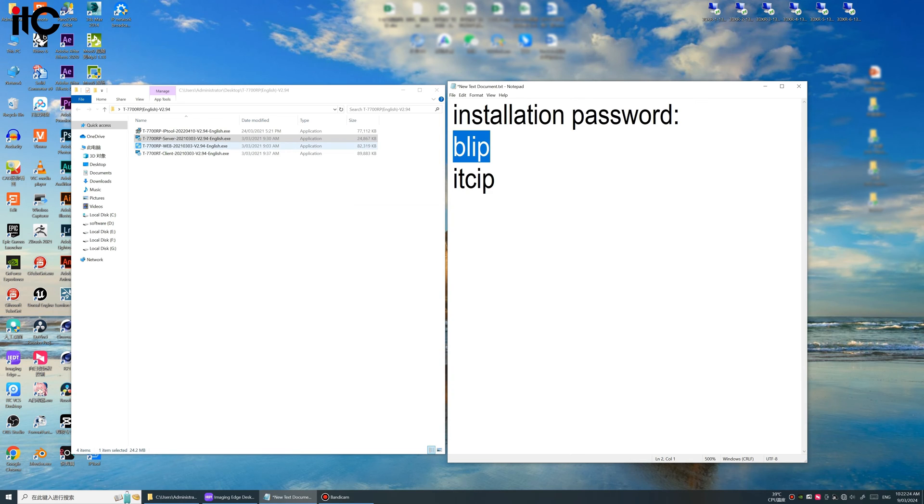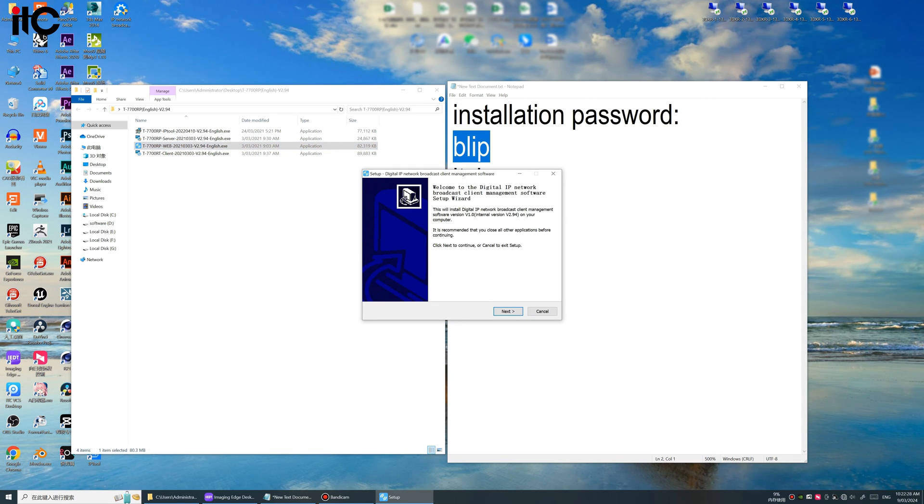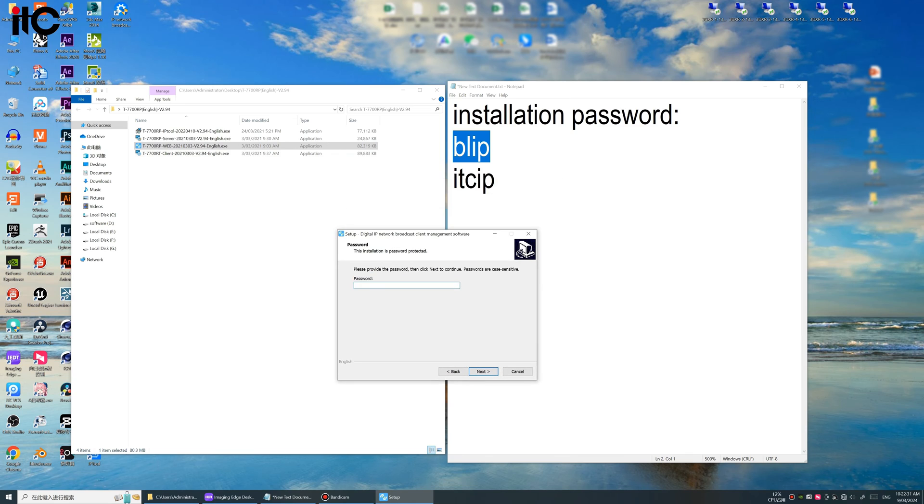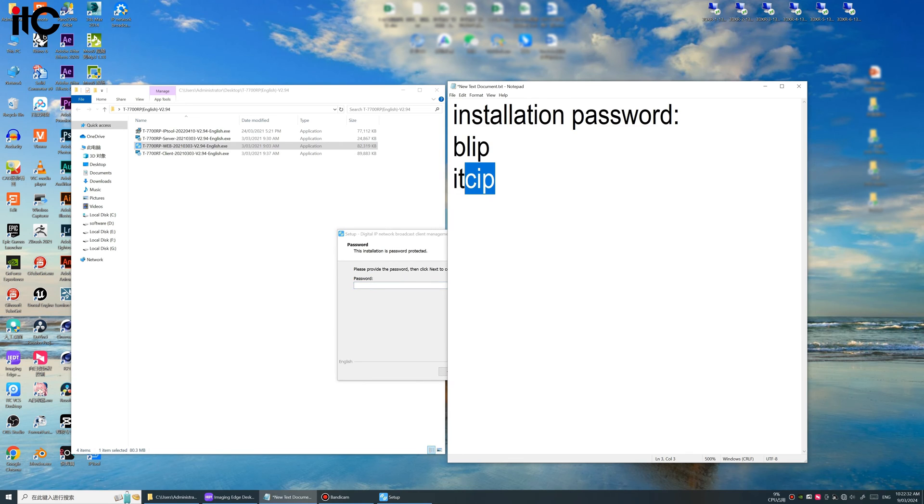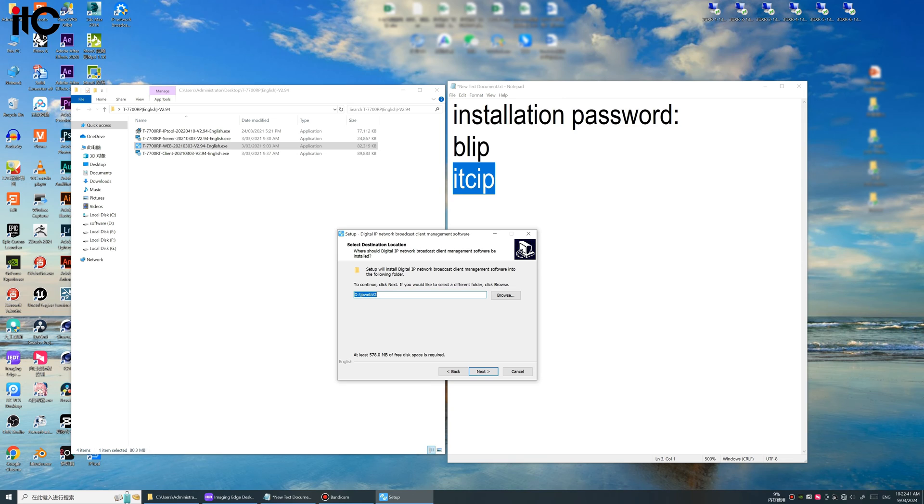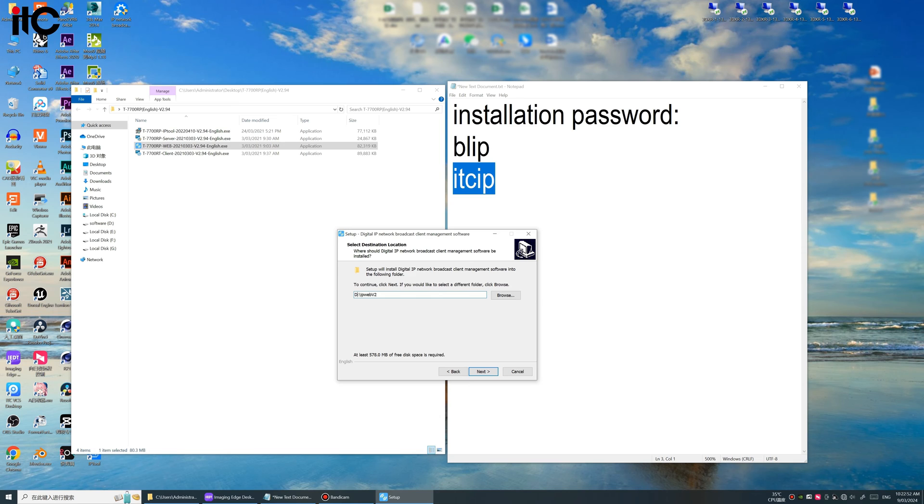ITCIP. The password we need to input is ITCIP. The SDPE here we set open if we want to enter the server. Default path is okay. The default path shown here is to install in the D disc. If you do not have D disc you can change to C disc, but now we install in the default one.